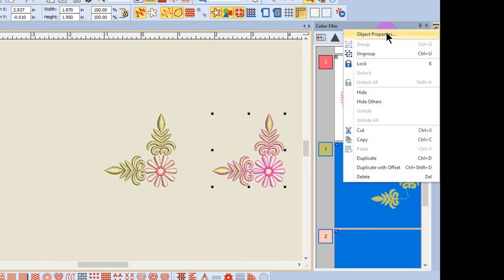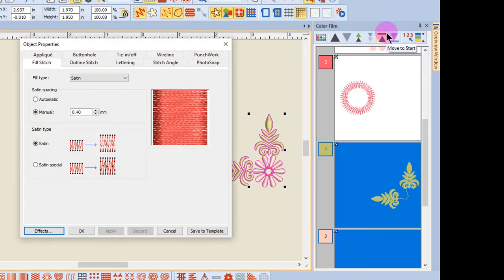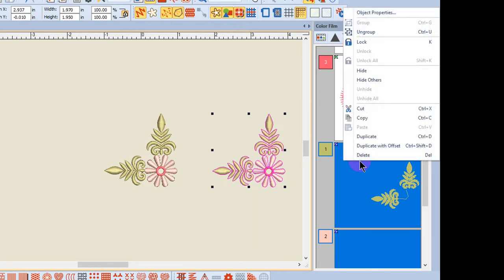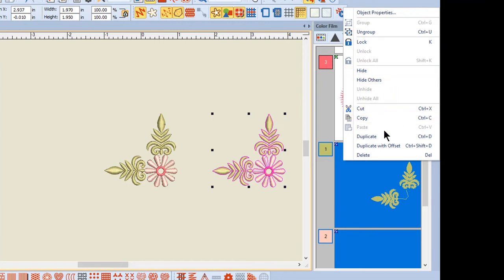I can open object properties for the grouped object. I can also group or ungroup, lock or unlock, hide or unhide, cut, copy, paste, duplicate, and delete are also options.